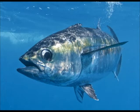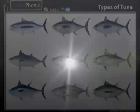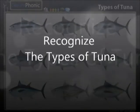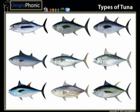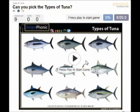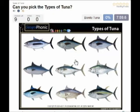Here you see an example of a free game about recognizing the different types of tuna. You can play this game yourself — look in the description of the video to find the link. Ok, we start.